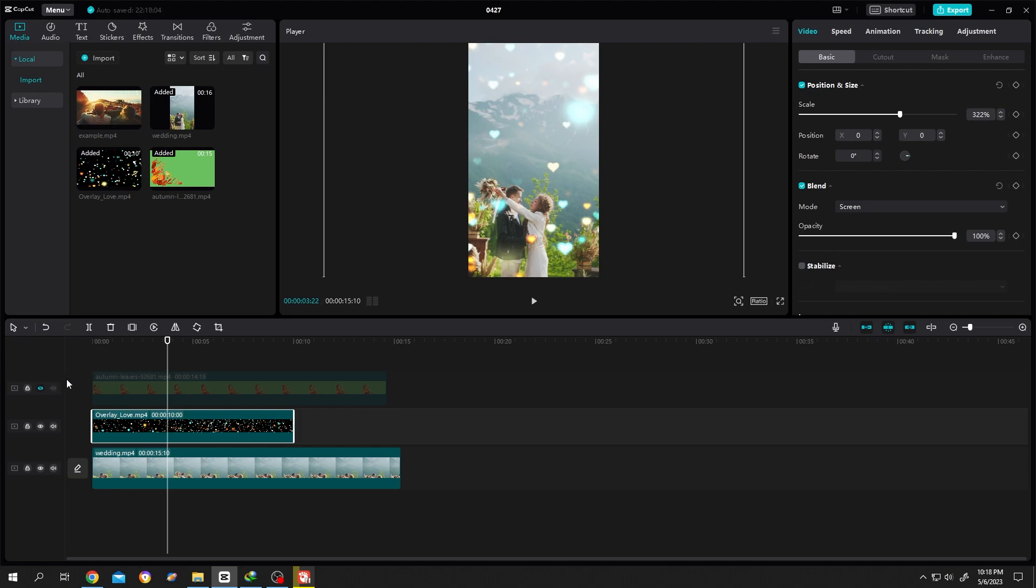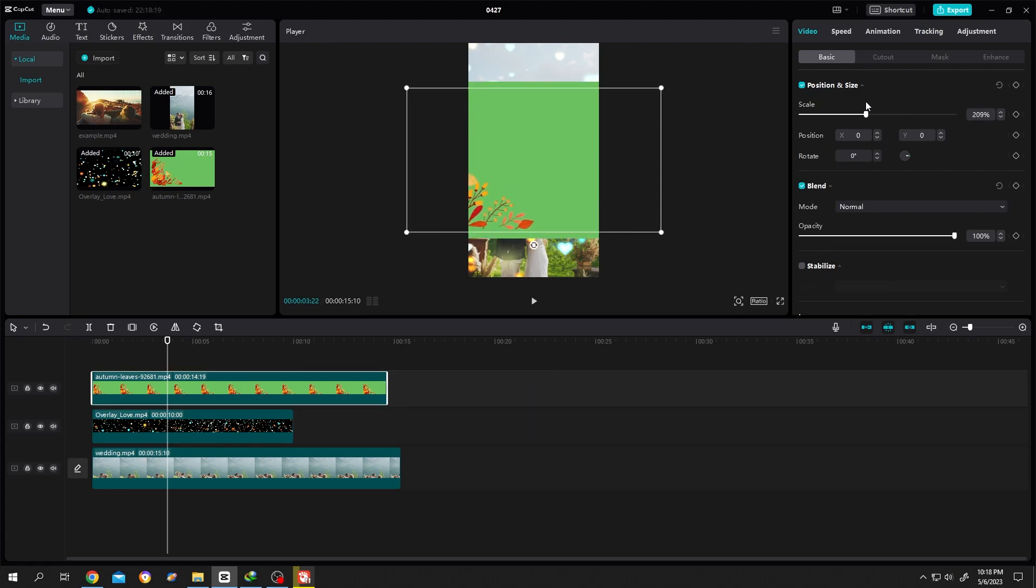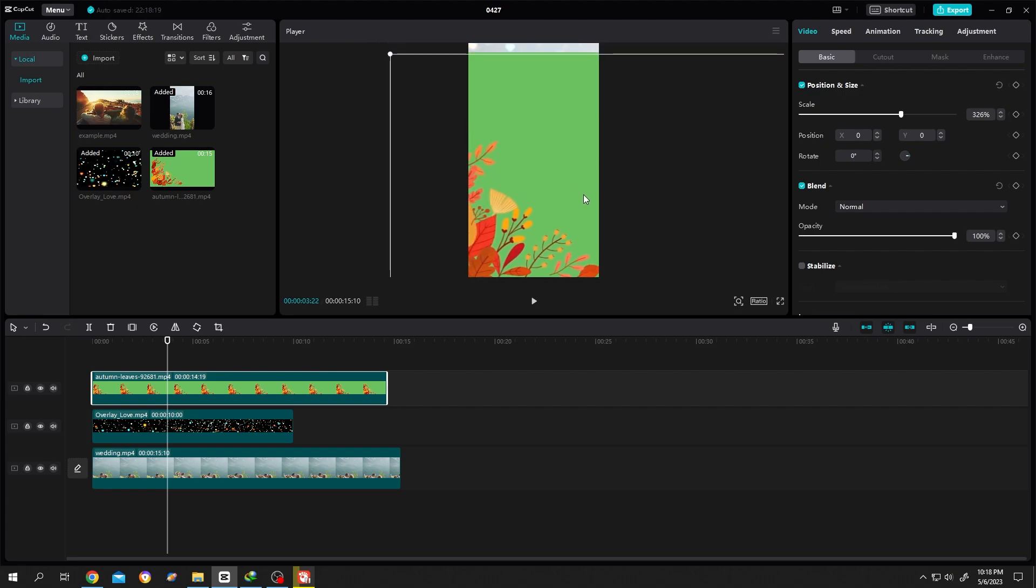Let's enable the green screen one. Scale it up. Position it.